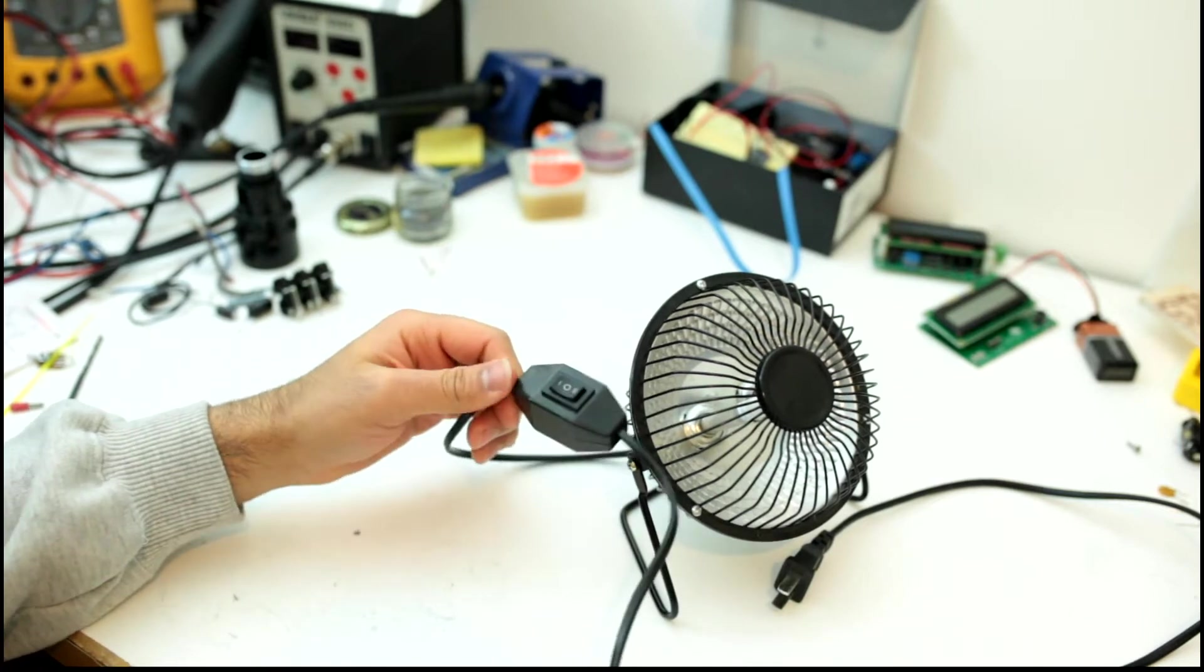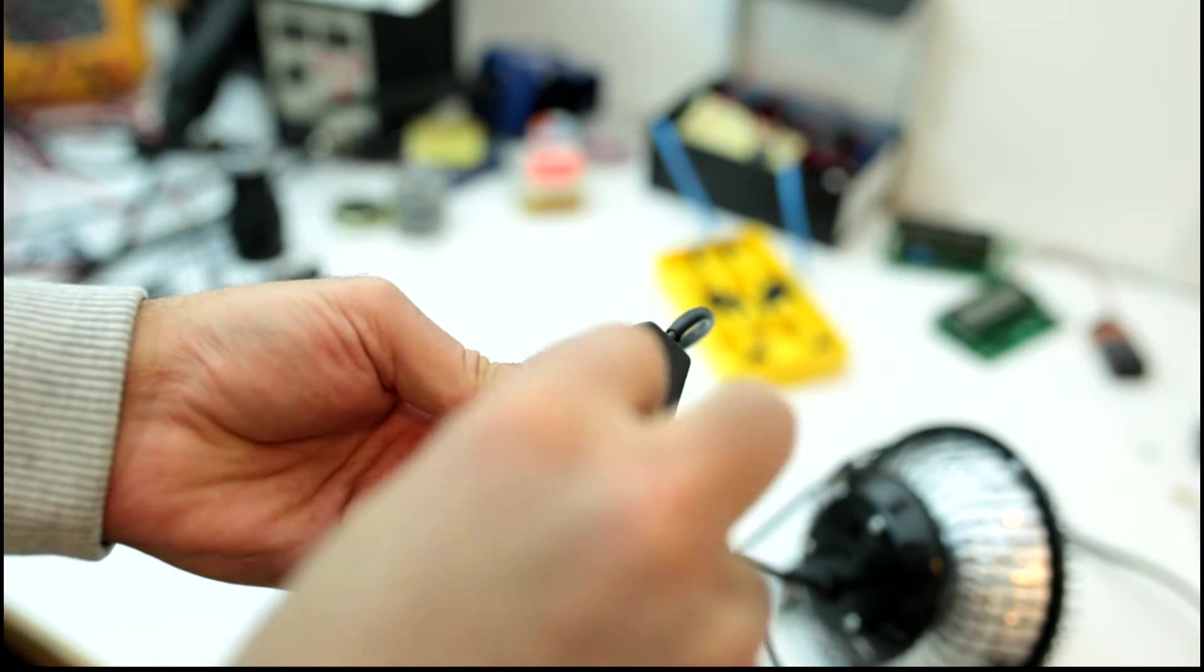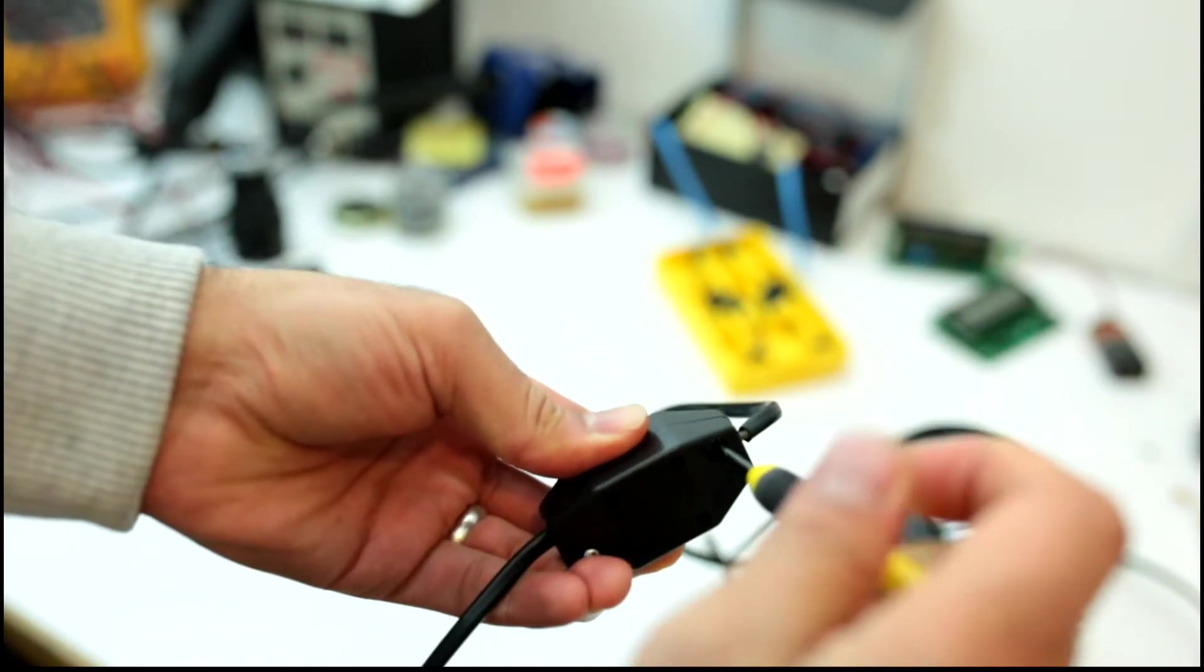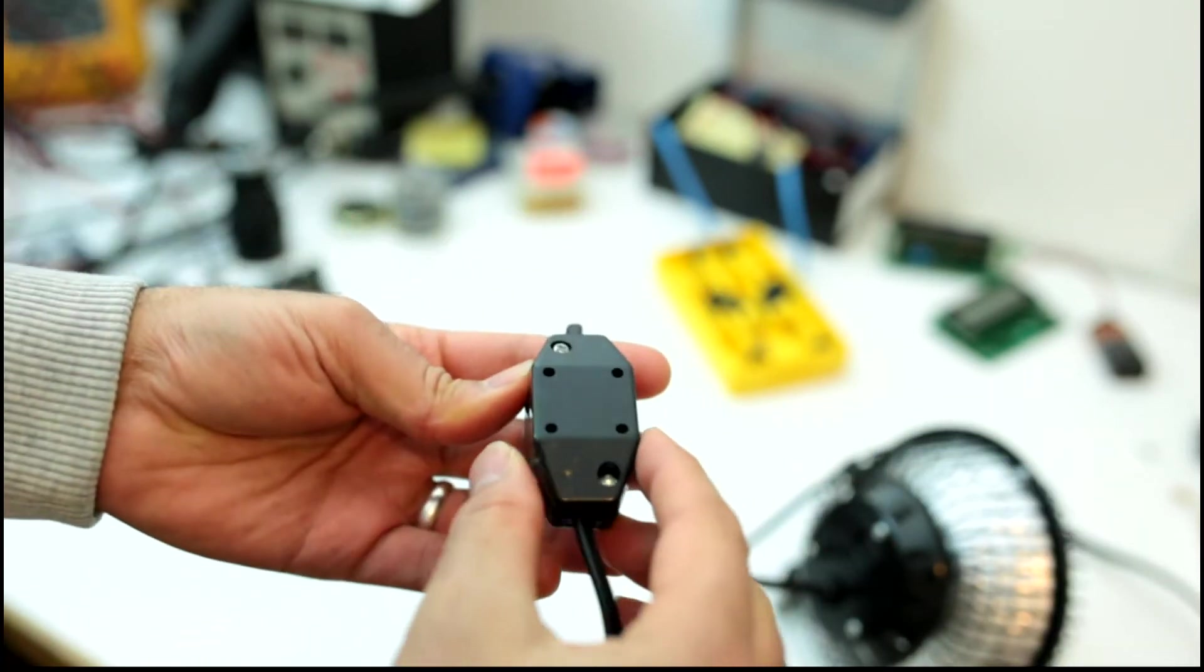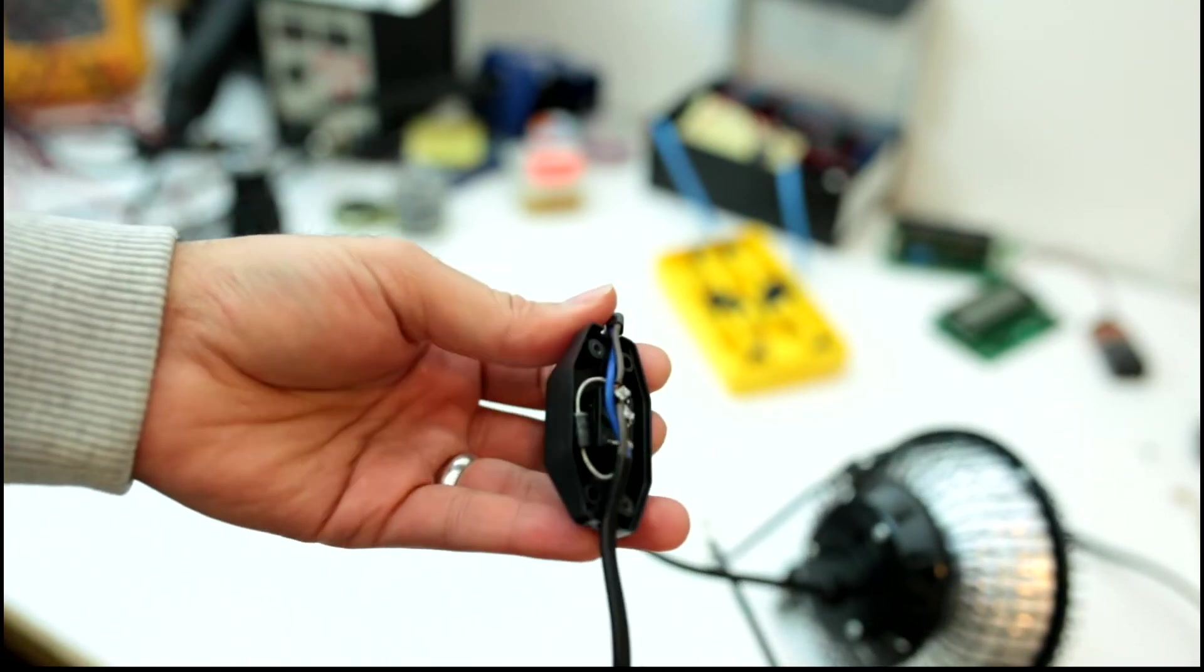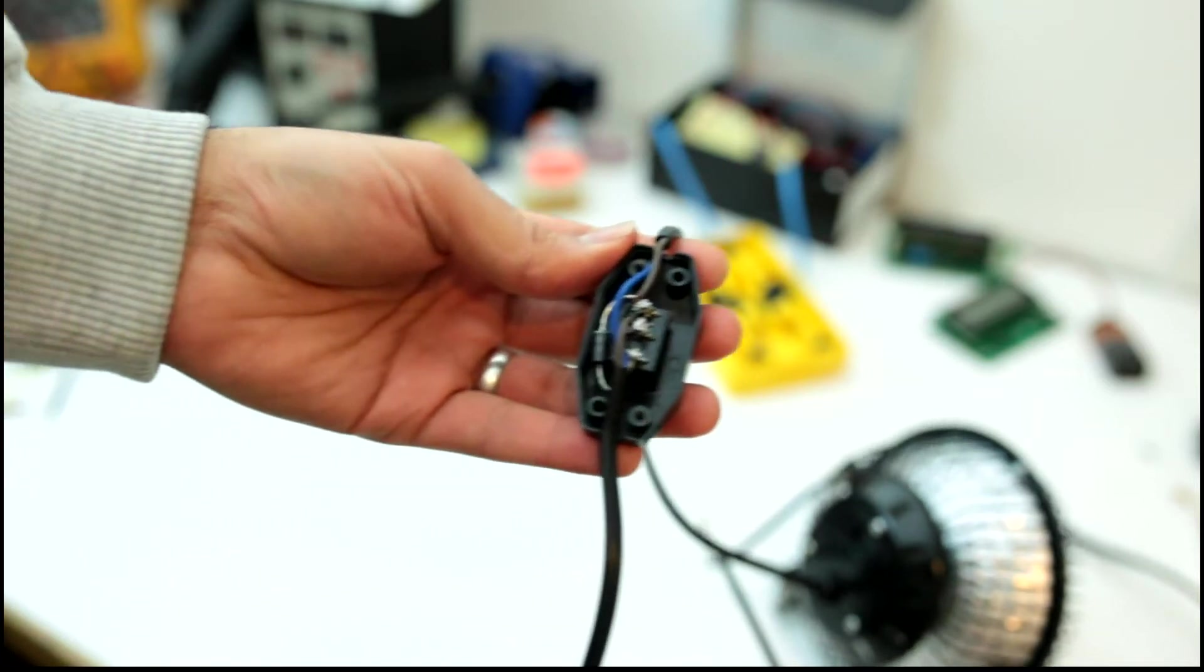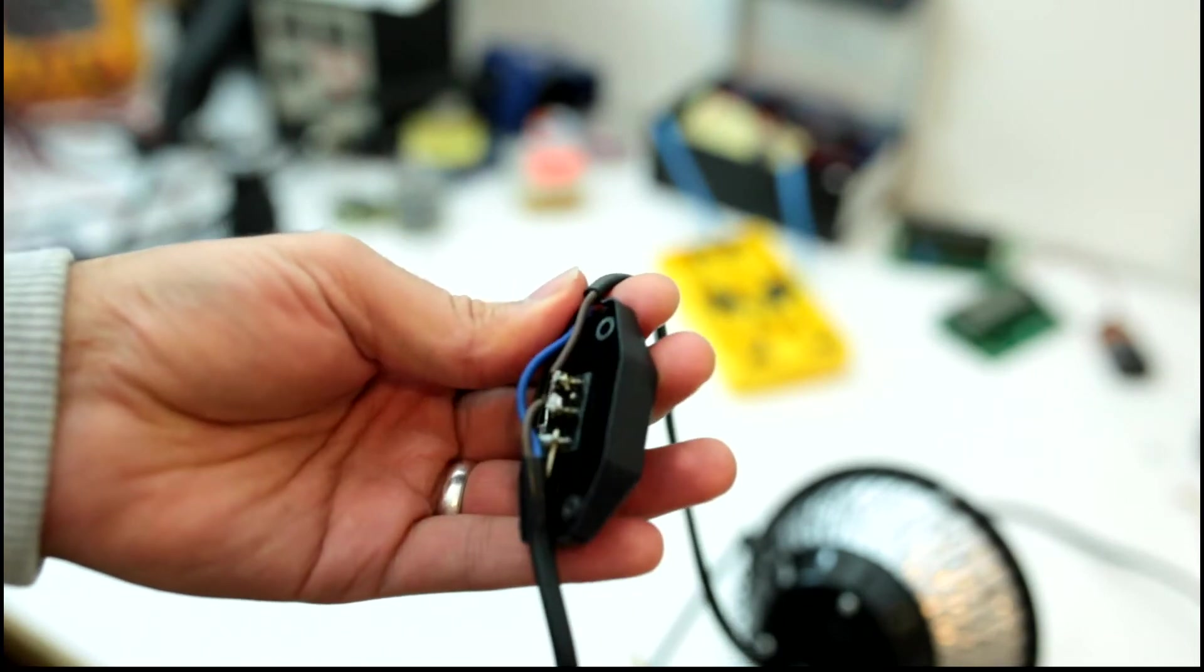All right, it's not as complicated as you'd think. So as you can see, we've got a switch here and a diode. How it basically works: when you switch